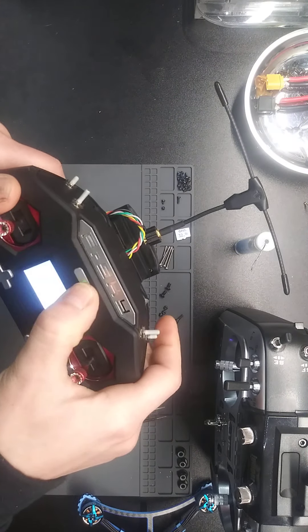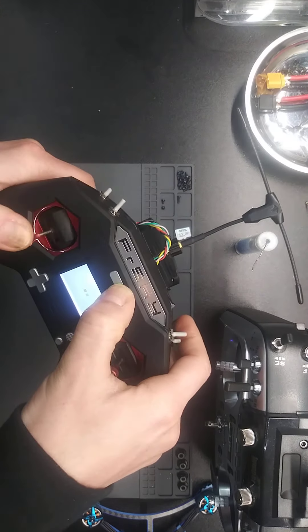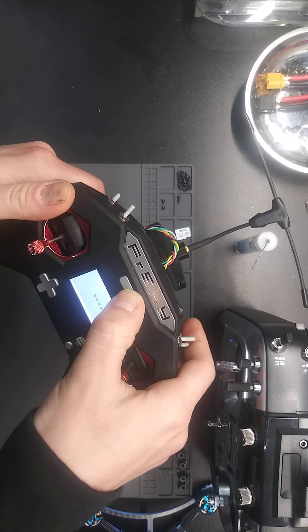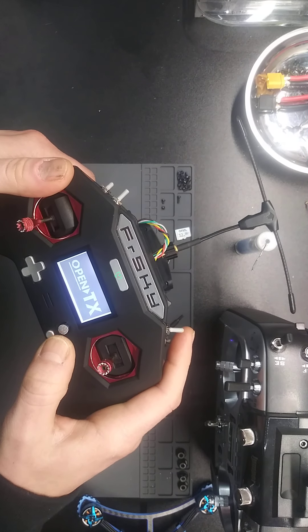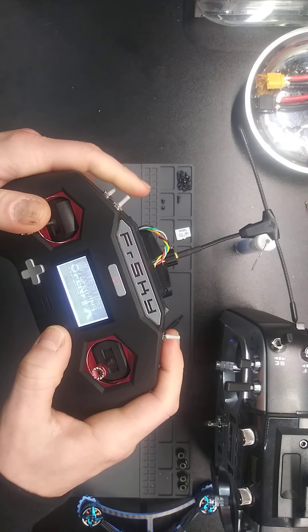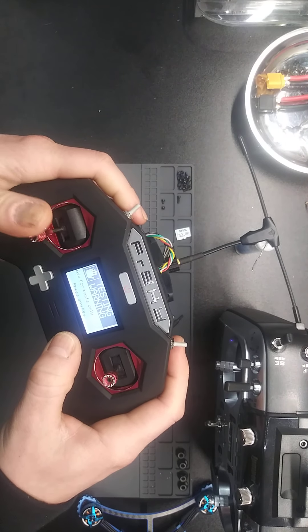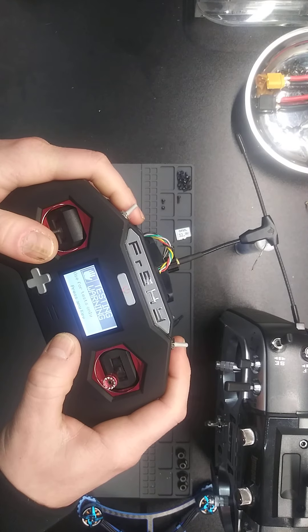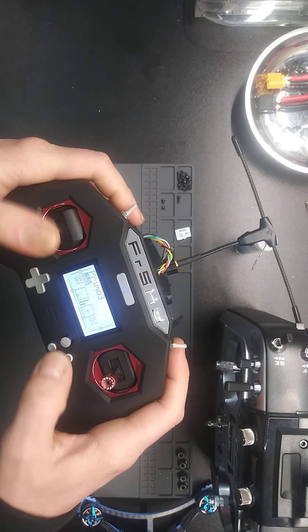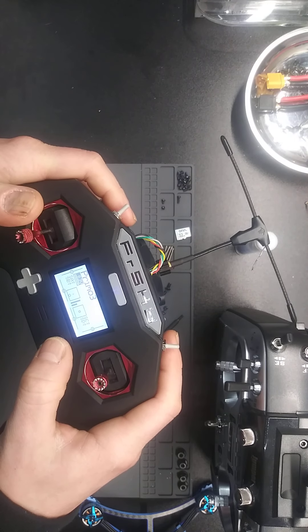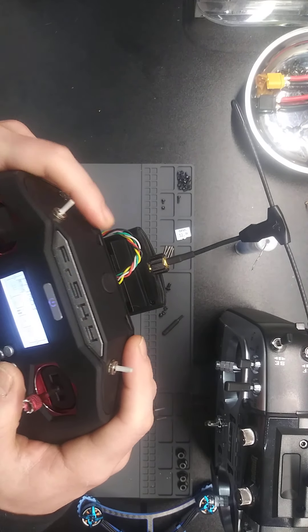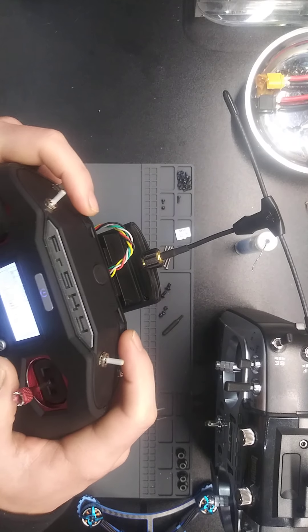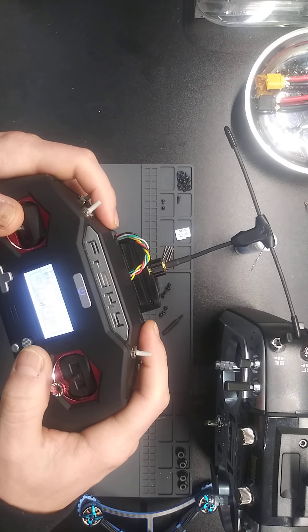So I'm going to turn it on and go through the same process. Welcome to OpenTX. I'm running a nightly on this one.